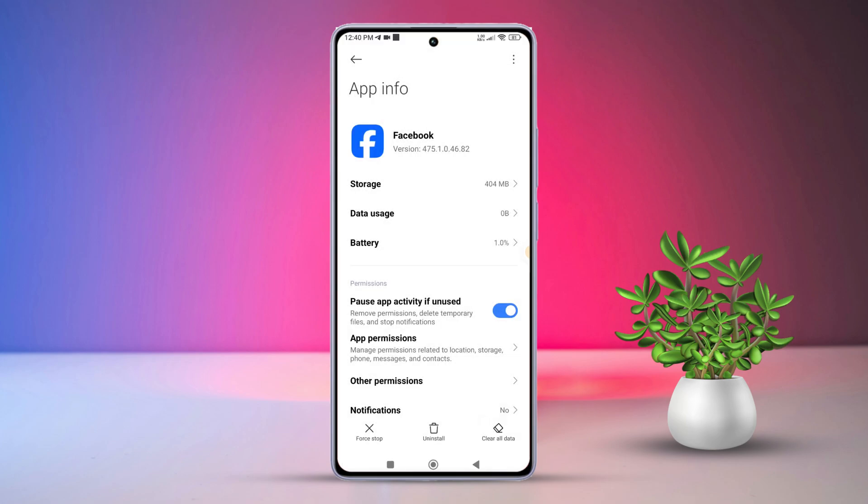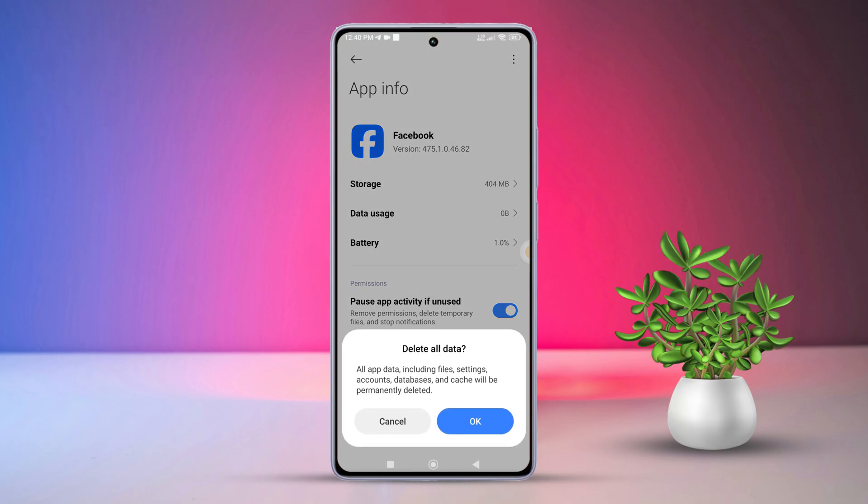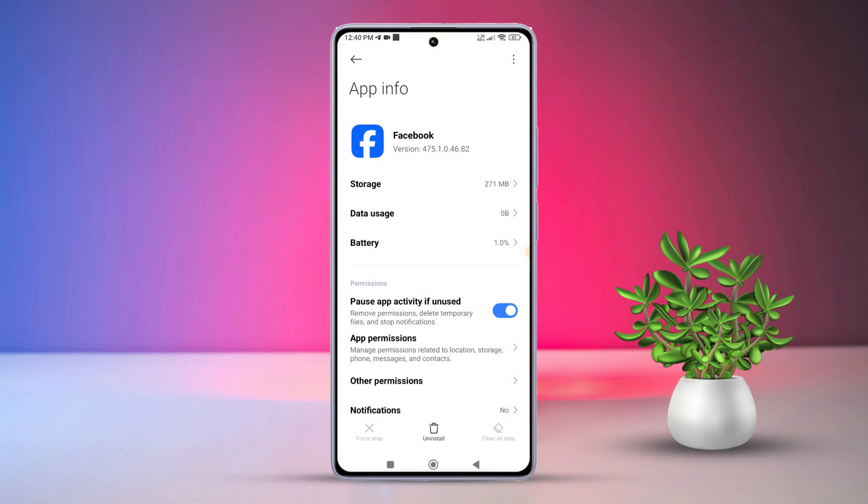After this, tap clear all data. Then tap OK. Now, the app's data will be deleted.